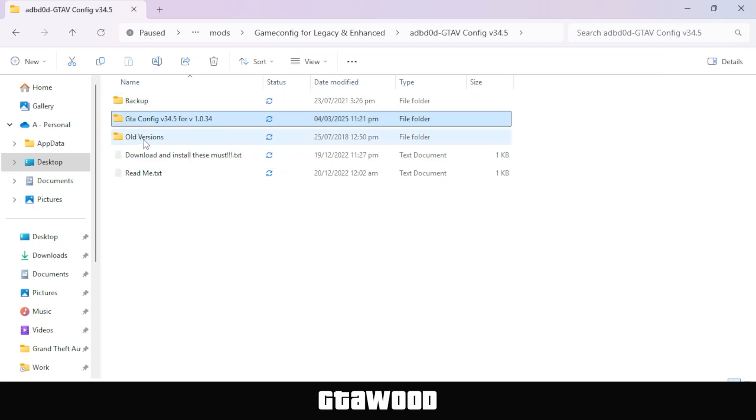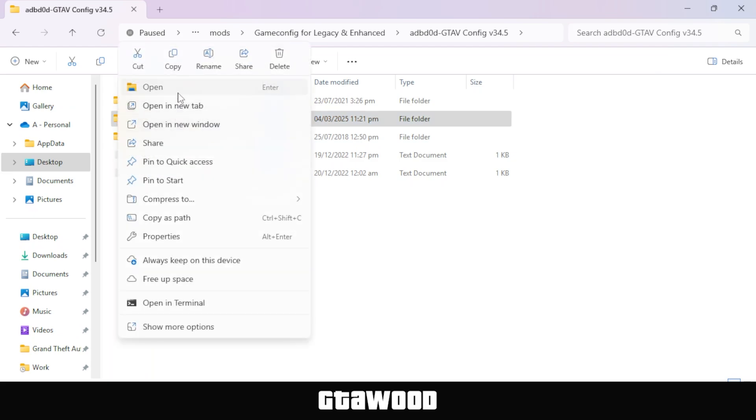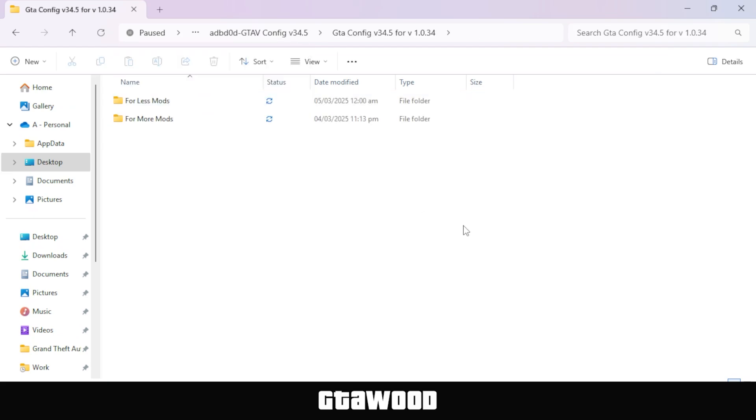But here, we have one more folder called Old Versions. Now this folder is for those who have a very old version of GTA V. So if somehow you are one of them who has a game from 2018 or before, you need to open this folder and follow the installation steps. But for us, let's open this folder, which has the latest files.